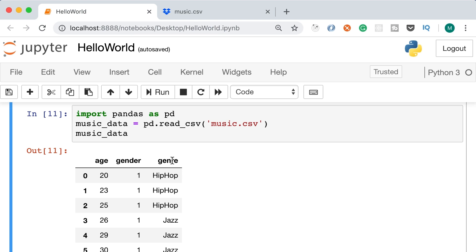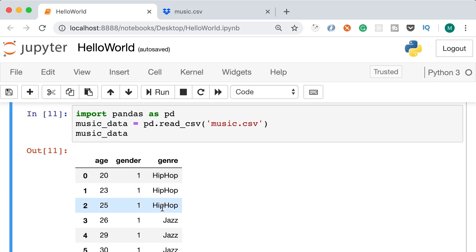When training a model, we give it two separate data sets — the input set and the output set. The output set, in this case the genre column, contains the predictions. So we're telling our model that a user who is 20 years old and male likes hip hop. Once trained, we give it a new input set — for example, a user who is 21 years old and male — and it predicts the genre. That is why we need to split into input and output sets.